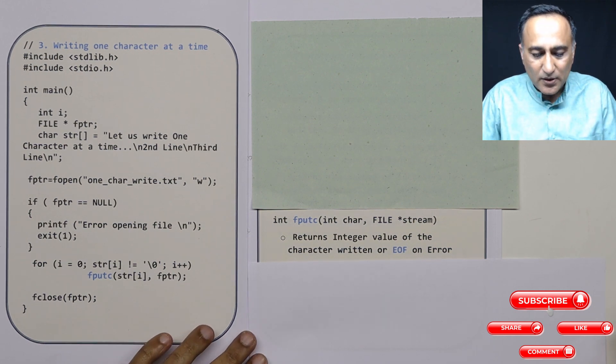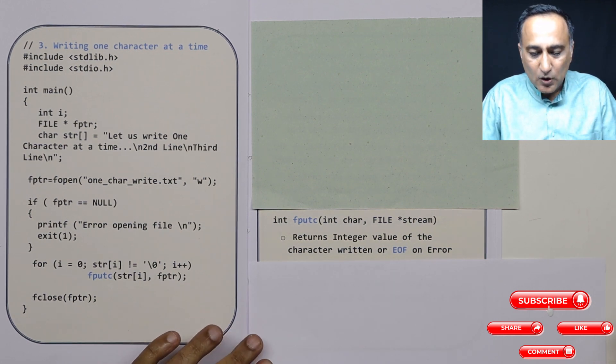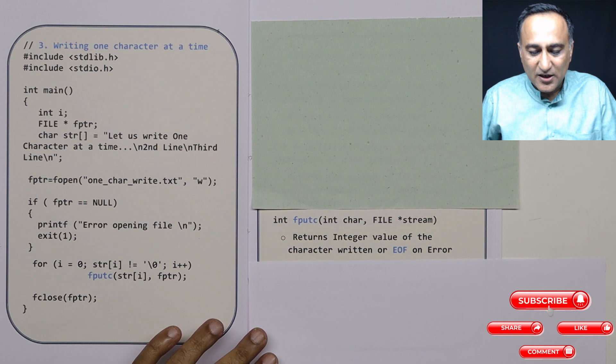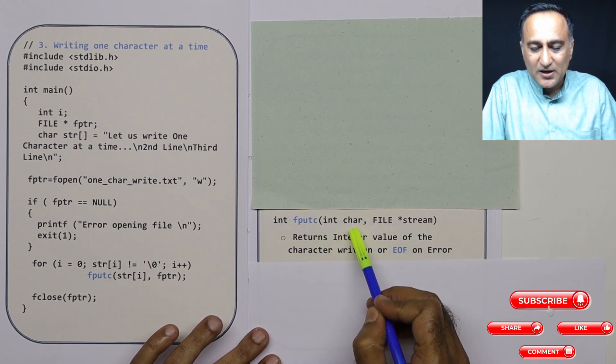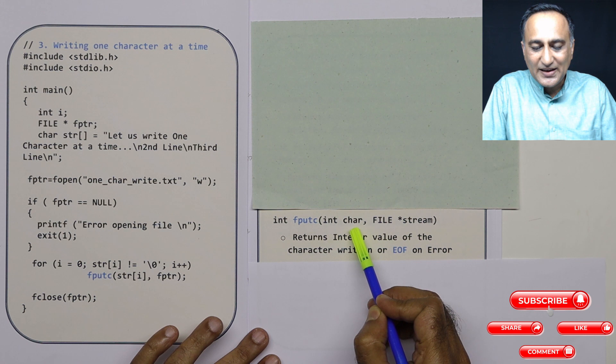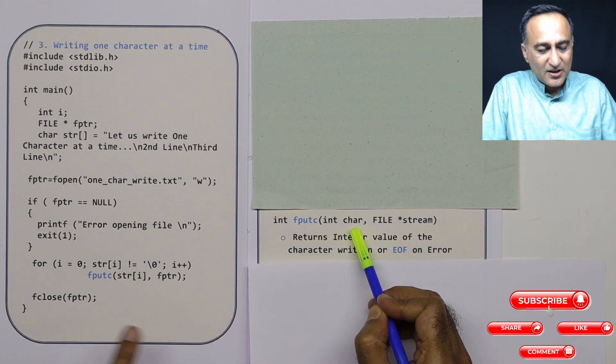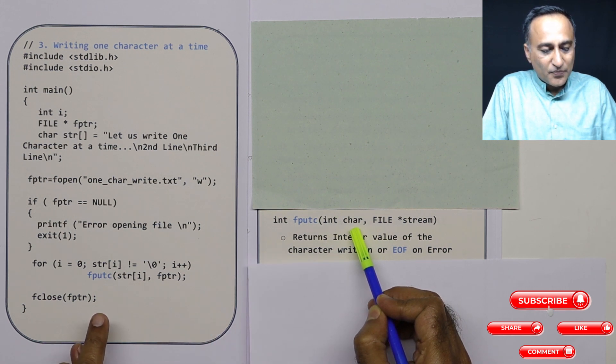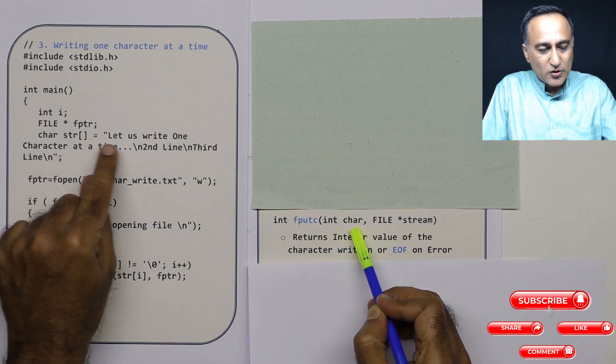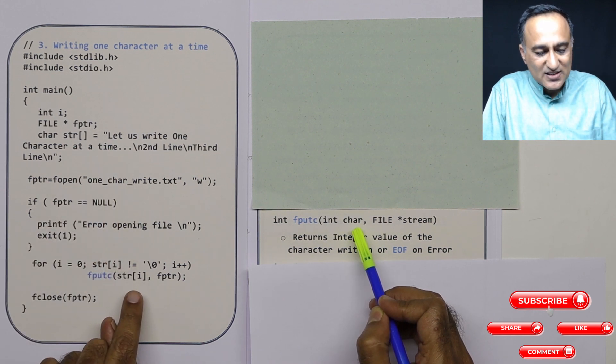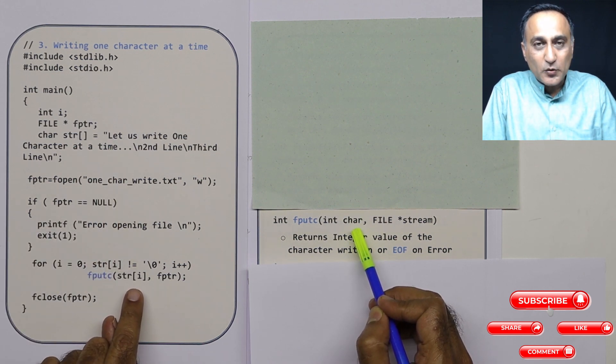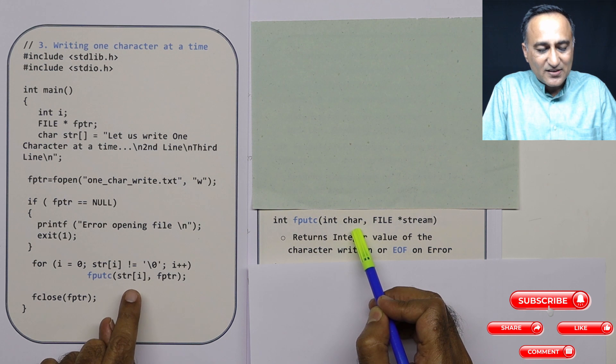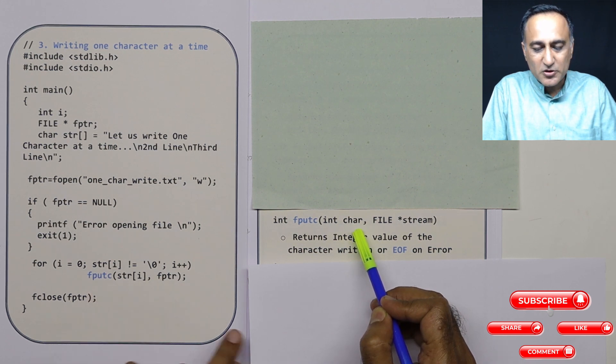Now let us try to see how fputc looks. The parameters for fputc: the first parameter happens to be int char. So here, although I have stored it as a character, it will convert it into its ASCII value, and this ASCII value will be written by fputc.